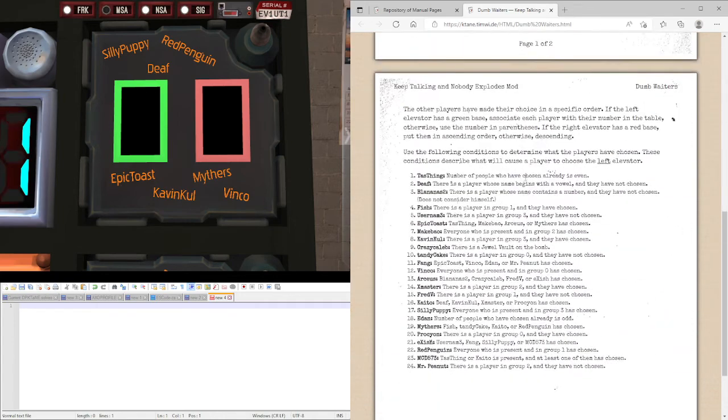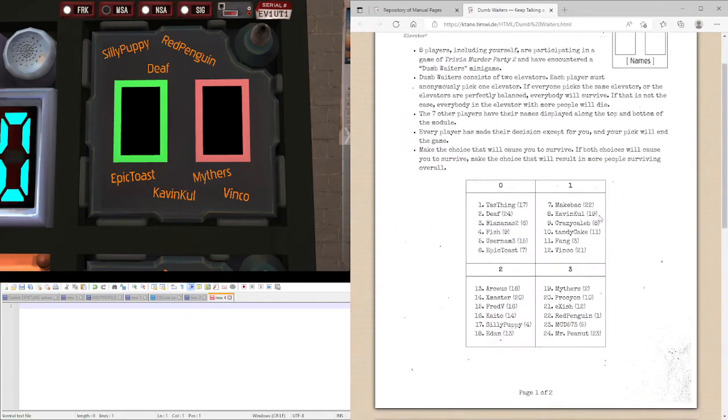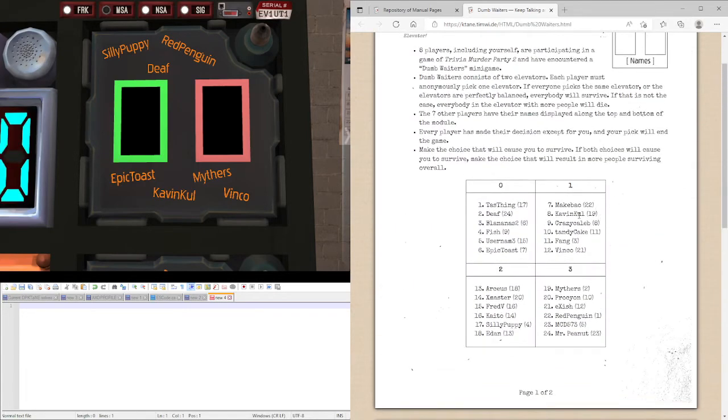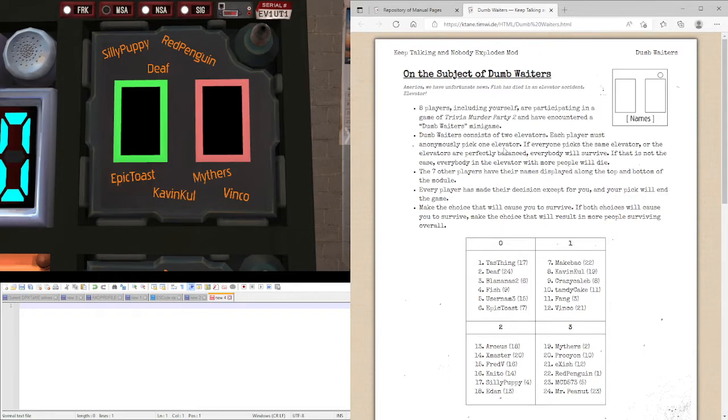And the order might affect other people's rules such as fish is one, there's a player in group one and they have chosen, meaning a player would have had to have chosen before fish did. So let's figure out what the order is.